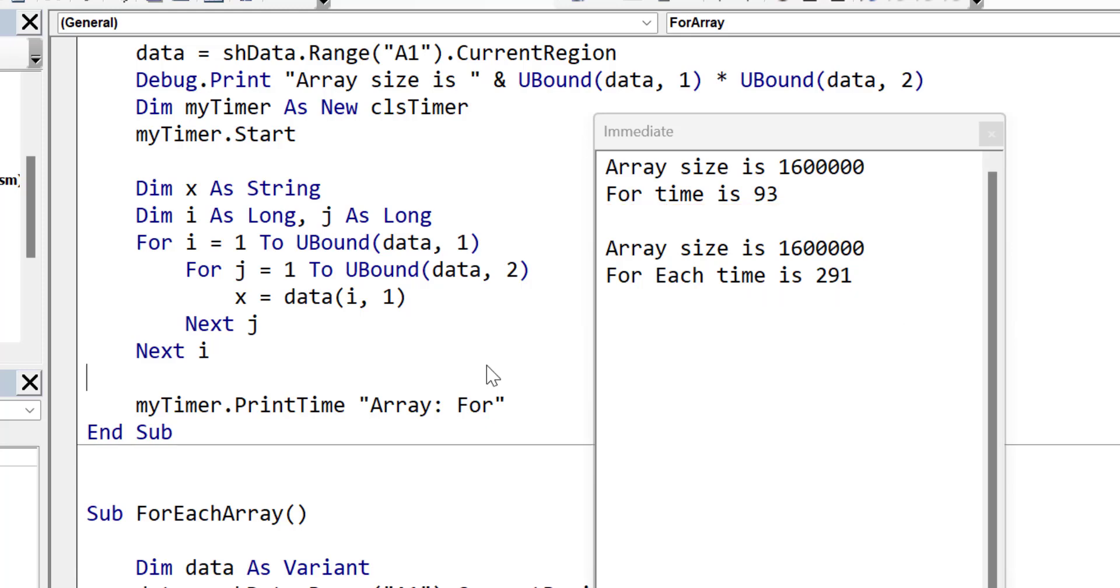So in a nutshell, use the for each loop if you're dealing with some kind of collection. And if you need the index or want the items retrieved in a different order, then use the standard for loop.